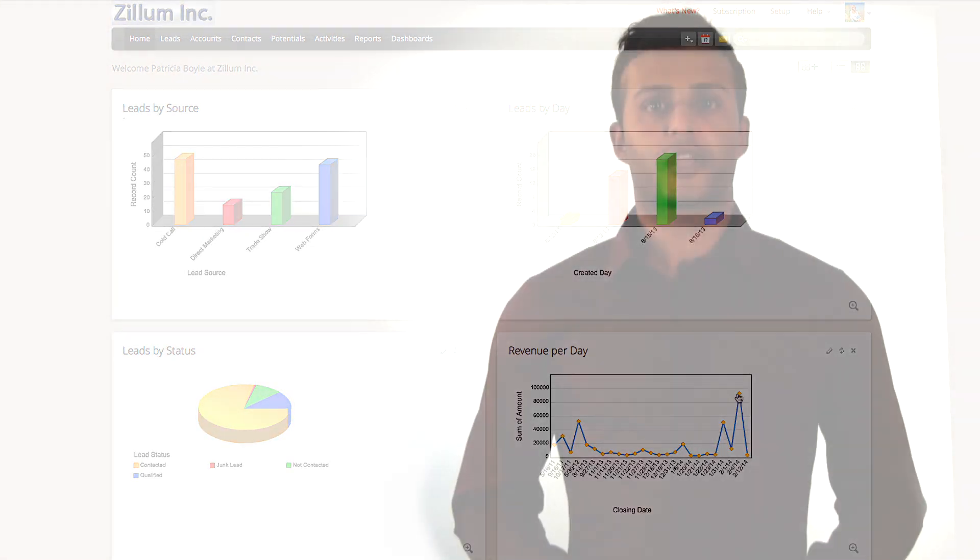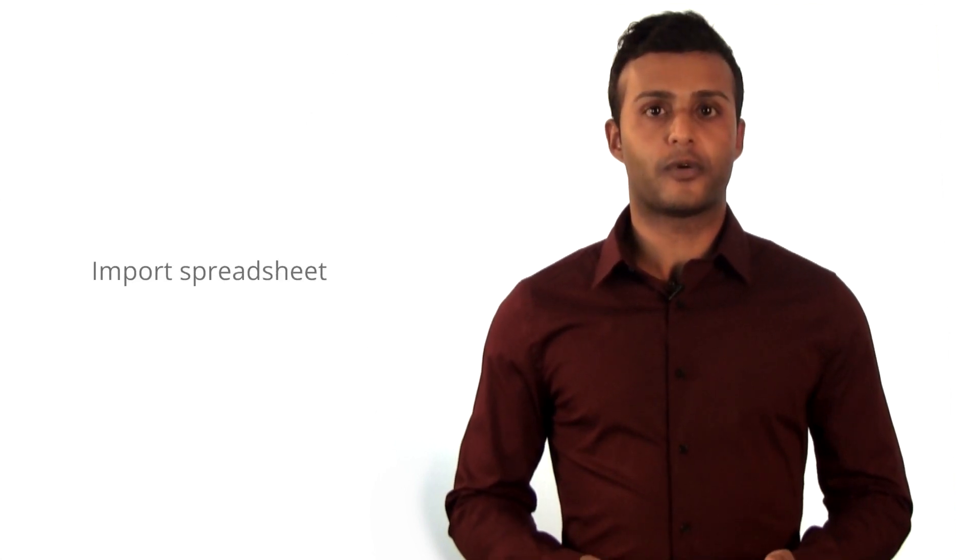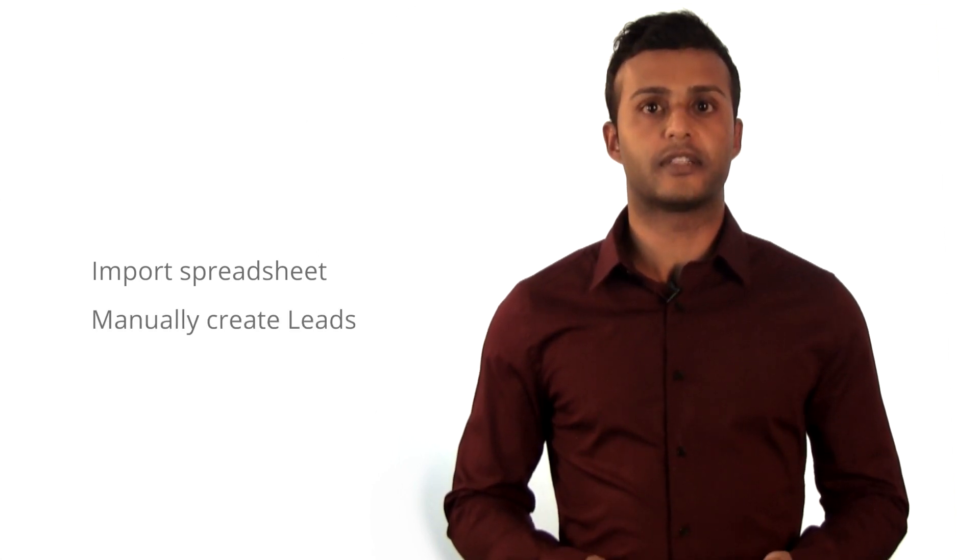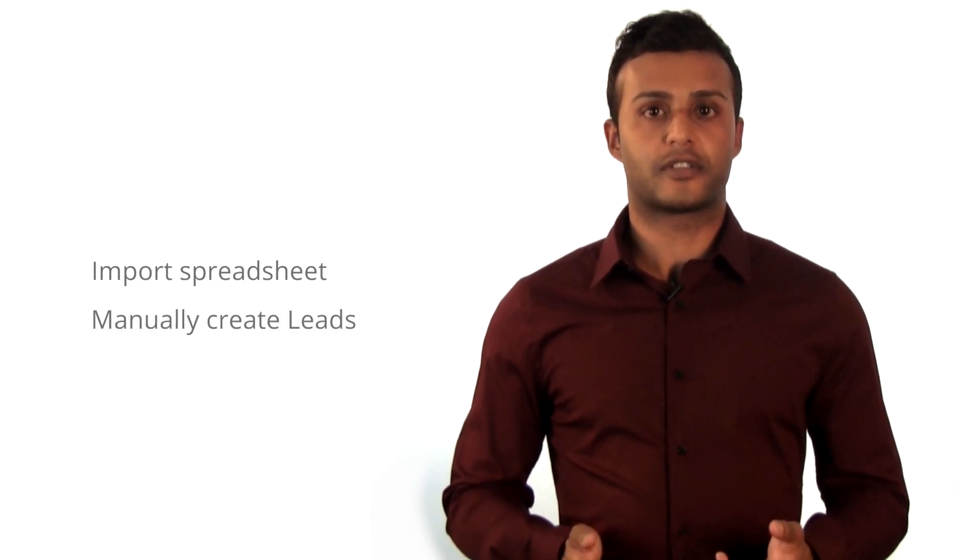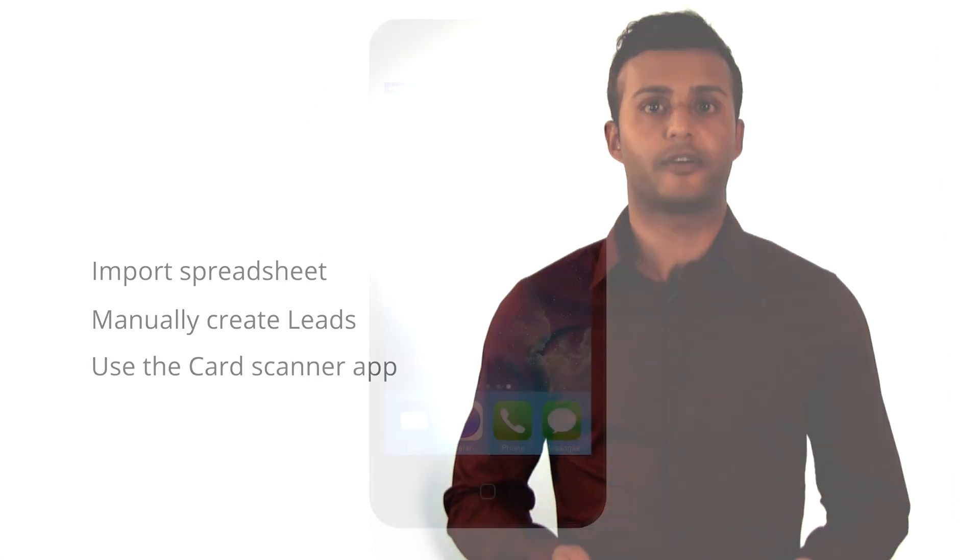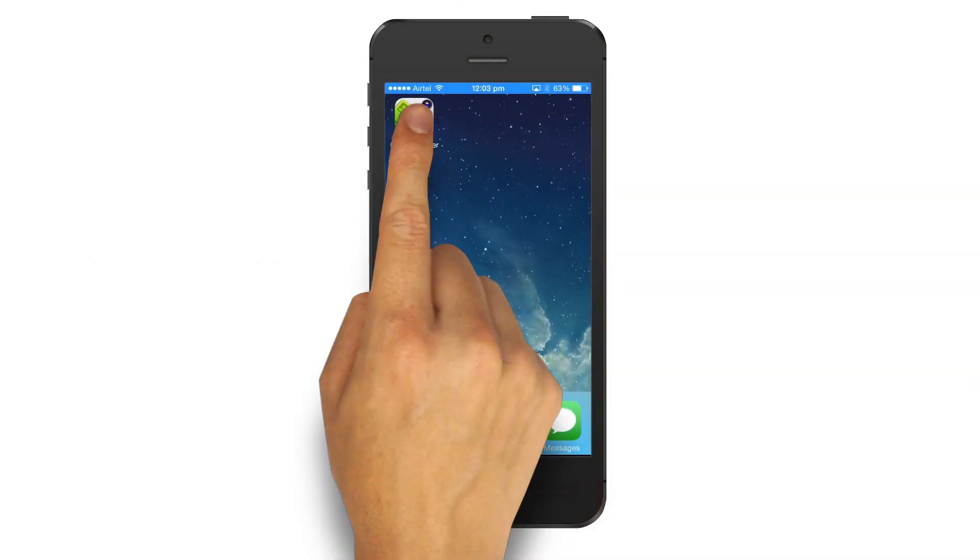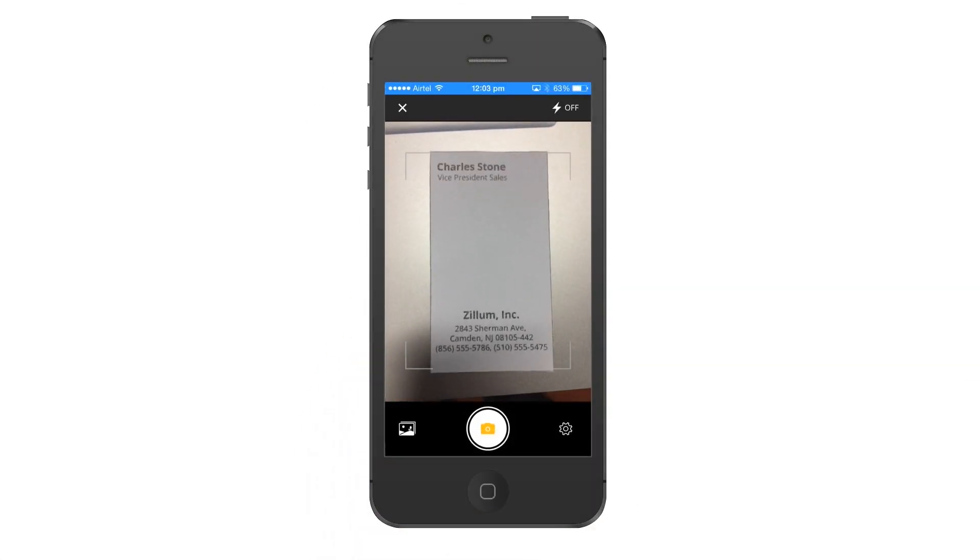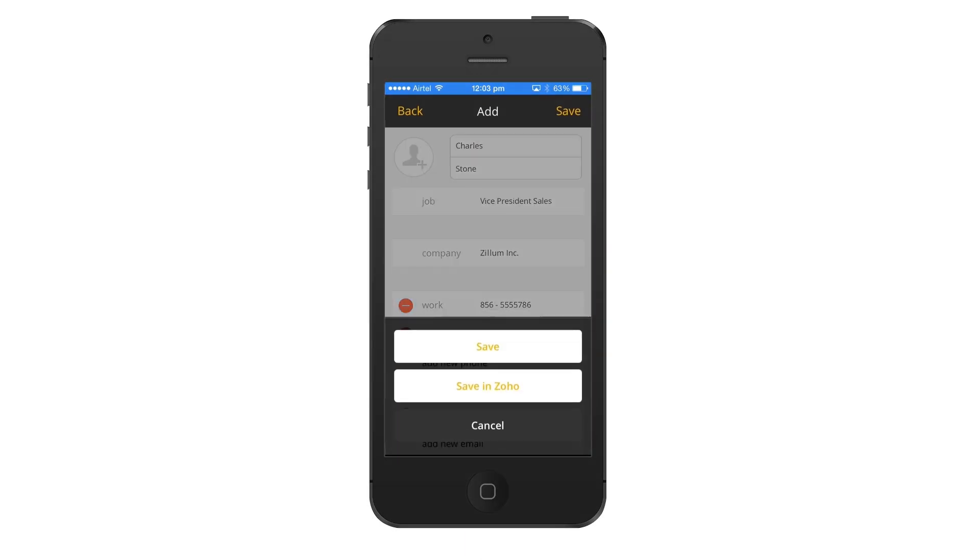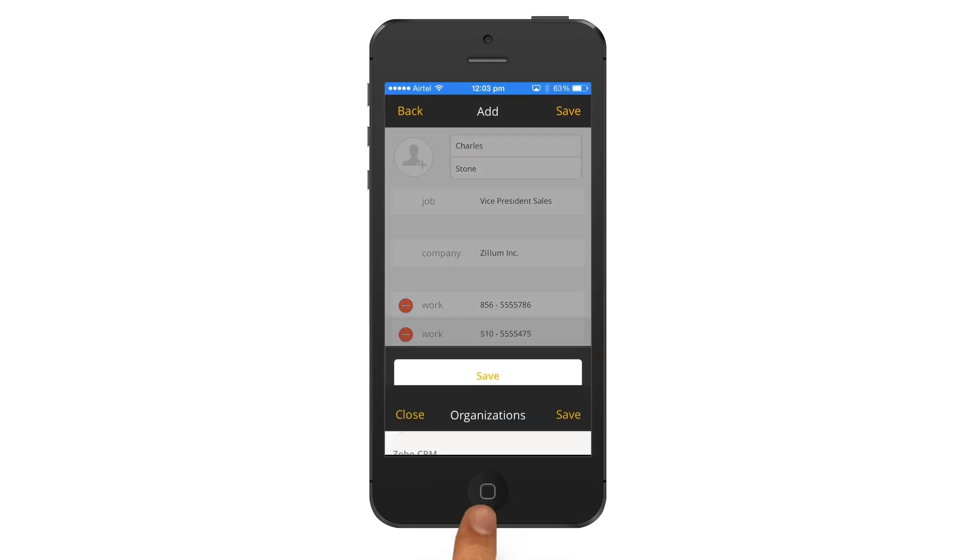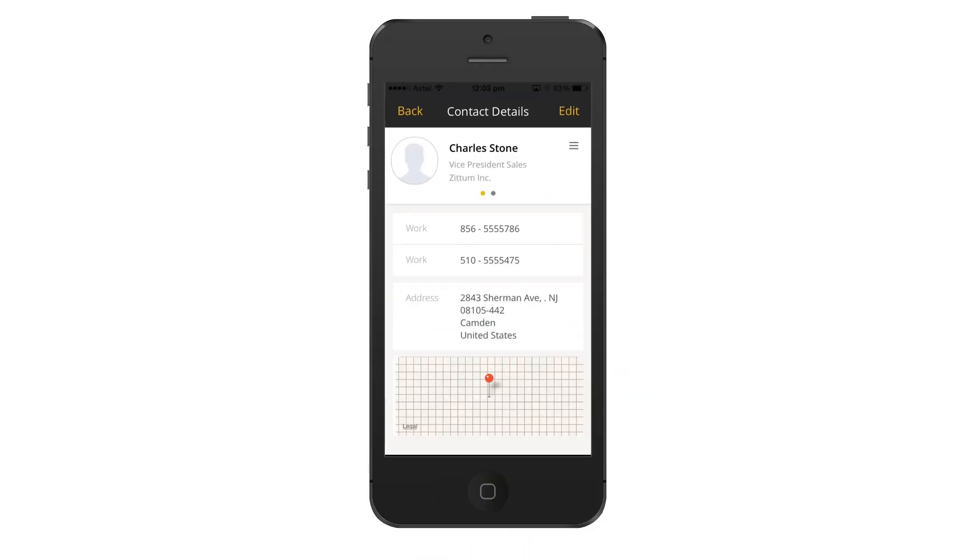During your campaign, if you maintained a spreadsheet, you can always import that spreadsheet directly into Zoho CRM. You can also always go to the leads tab and manually enter all of your leads. A third way is to use our Zoho Business Scanner app on your iPhone. You can take a picture of someone's business card and the system will pull that information from the business card and directly create a lead in Zoho CRM.